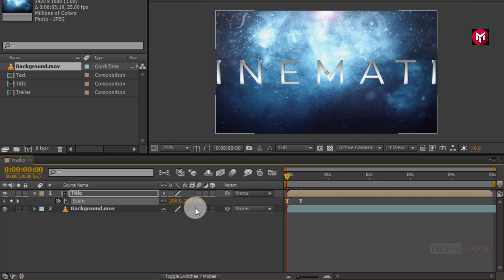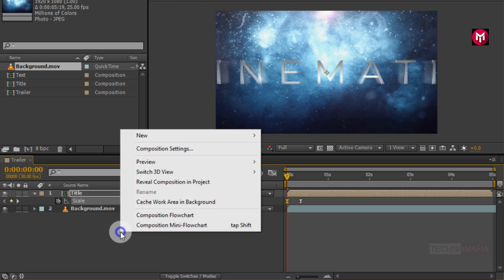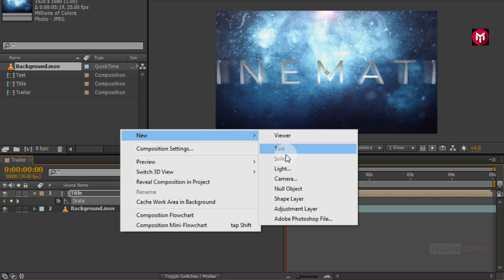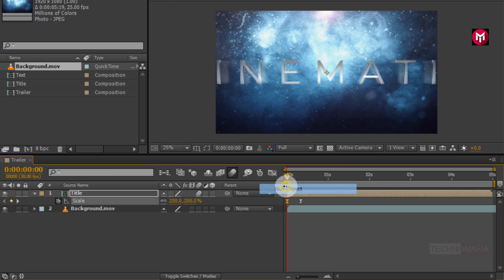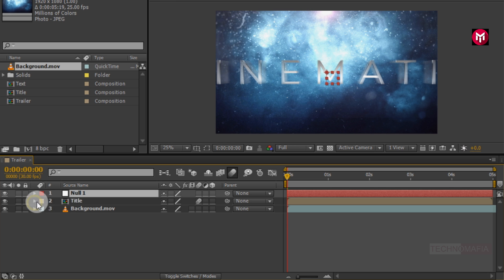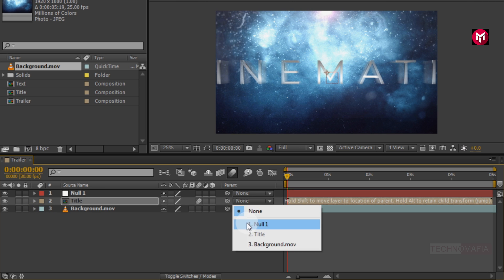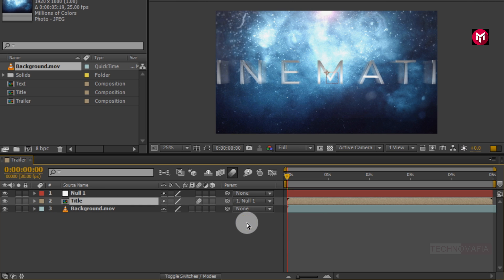Select motion blur for our title composition. Let's enable motion blur for our composition. Now create a new null object. For title composition, parent it to null object.